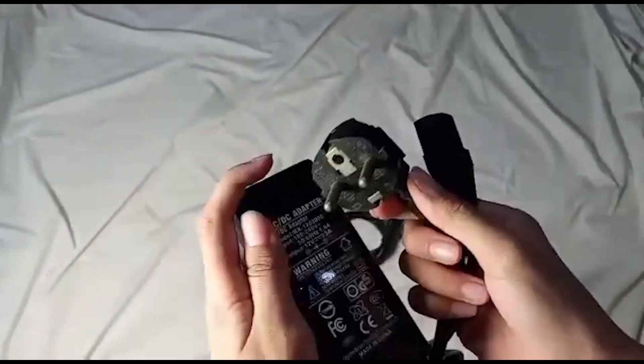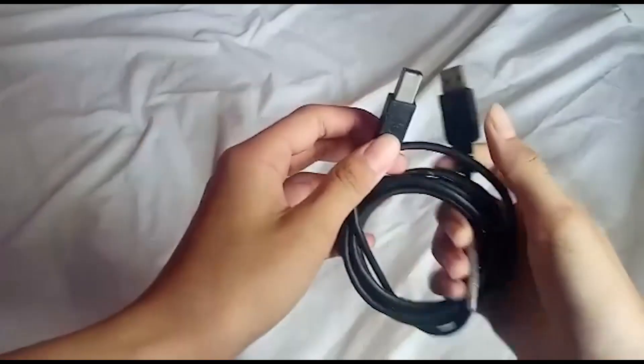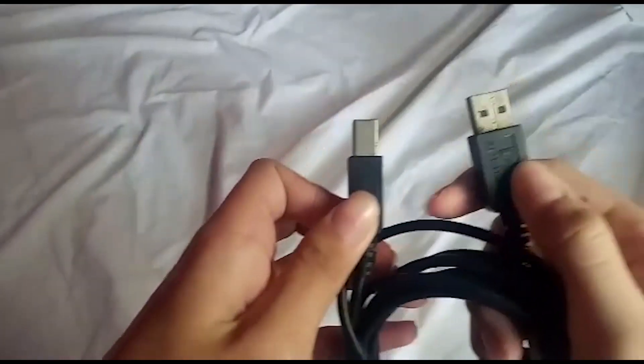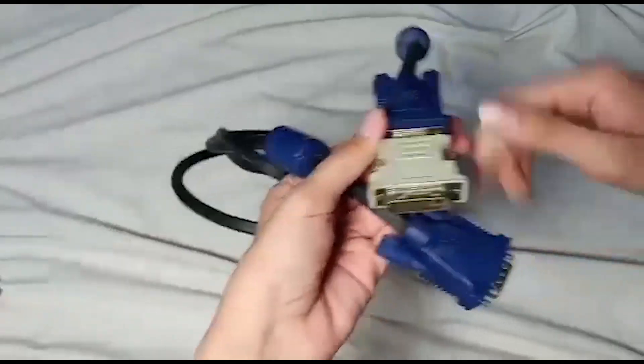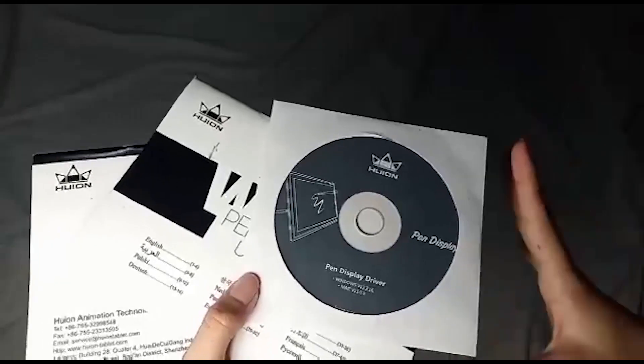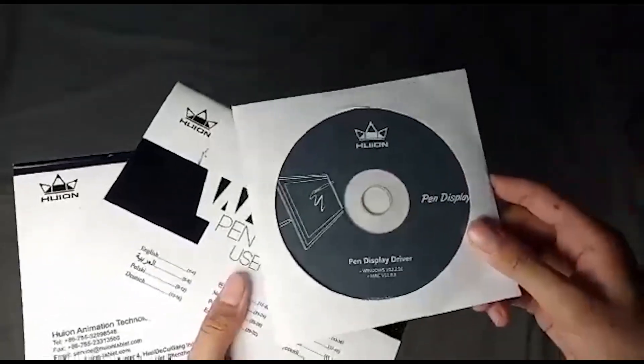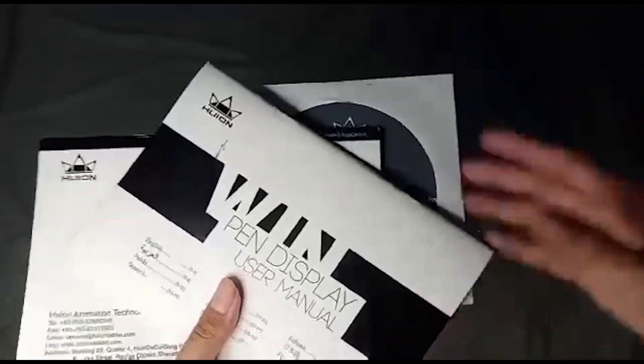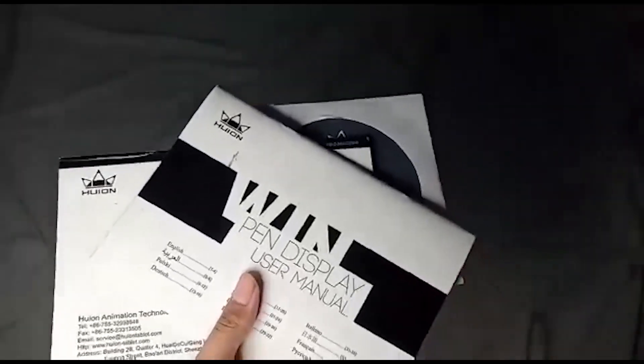Adapter cable, USB cable, monitor cable, and the last thing we have is this CD driver and the manual book for Mac or Windows.